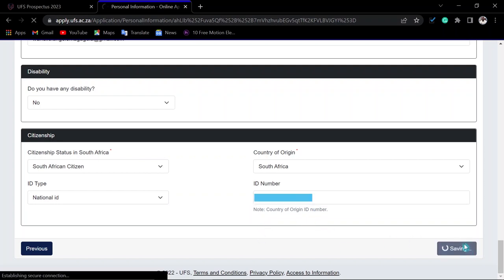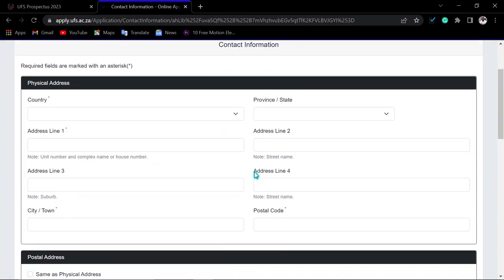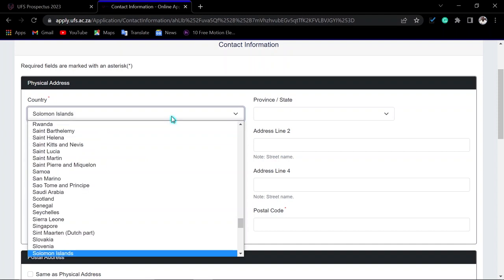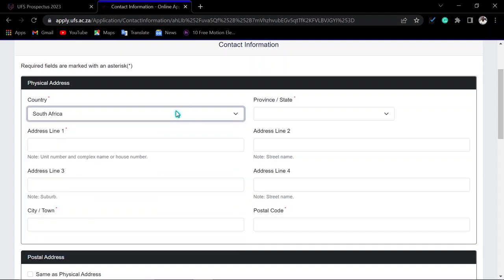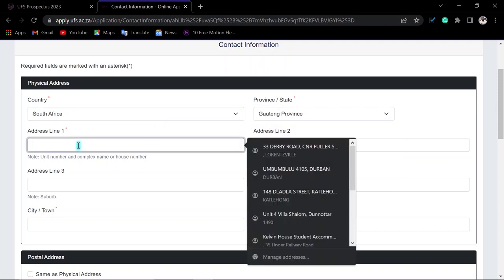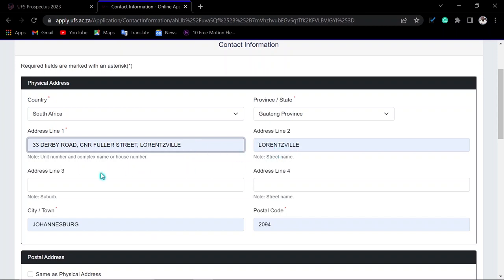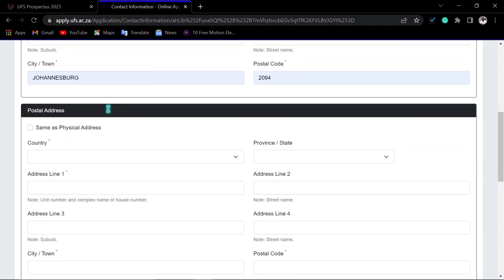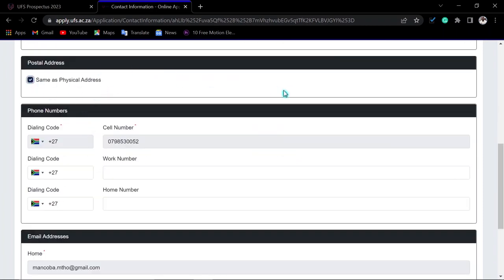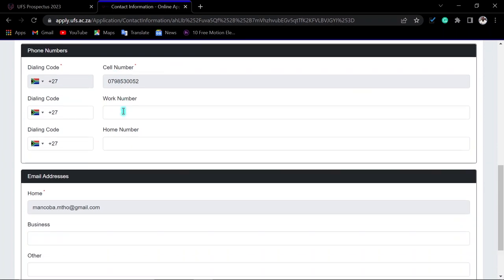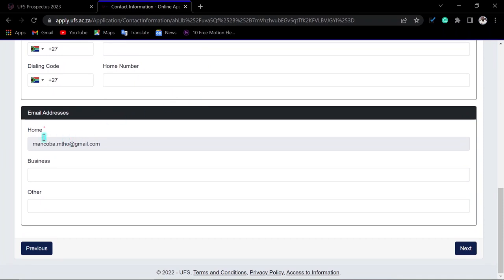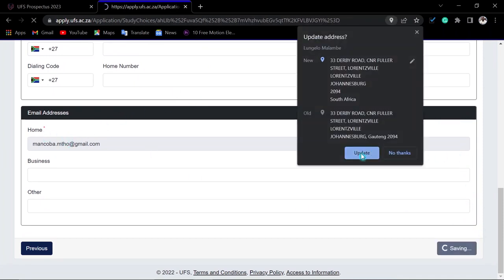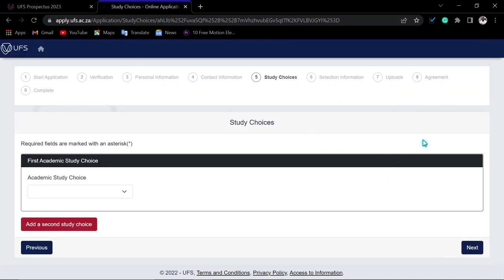Next, enter your contact information. Search for your country — start typing 'South Africa' and it should appear. Indicate your province, then enter your address line with your street number, street name, suburb, city or town, and postal code. If your postal address is the same as your physical address, click the 'Same As' checkbox. Your cell phone number is already filled in; home phone is not required. Click Next.